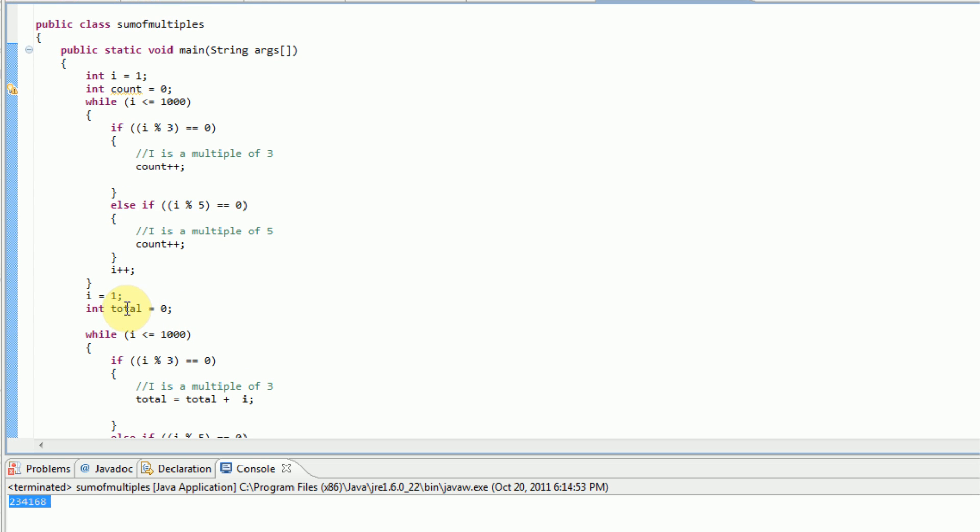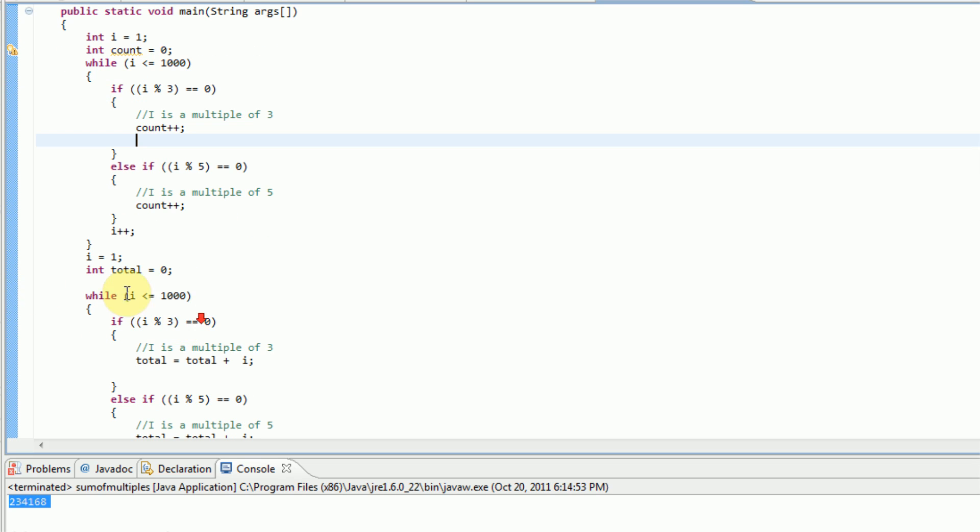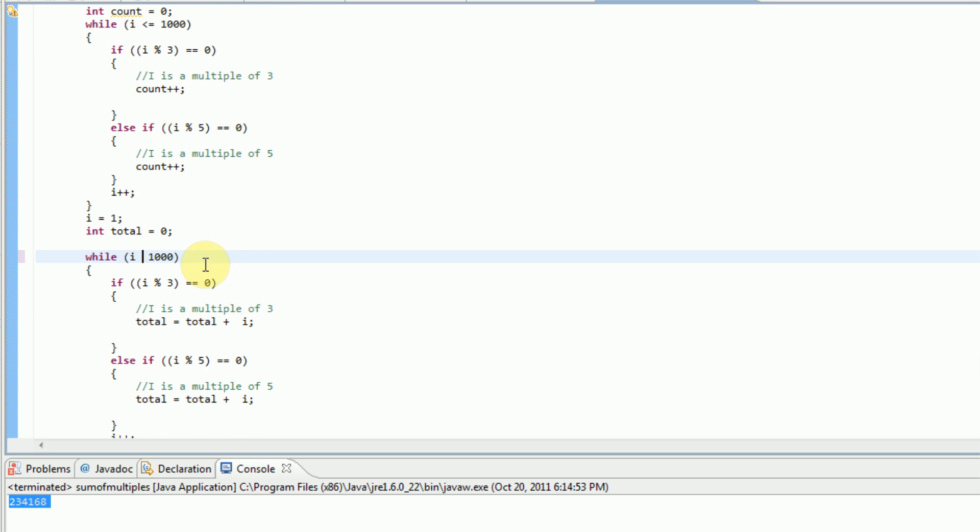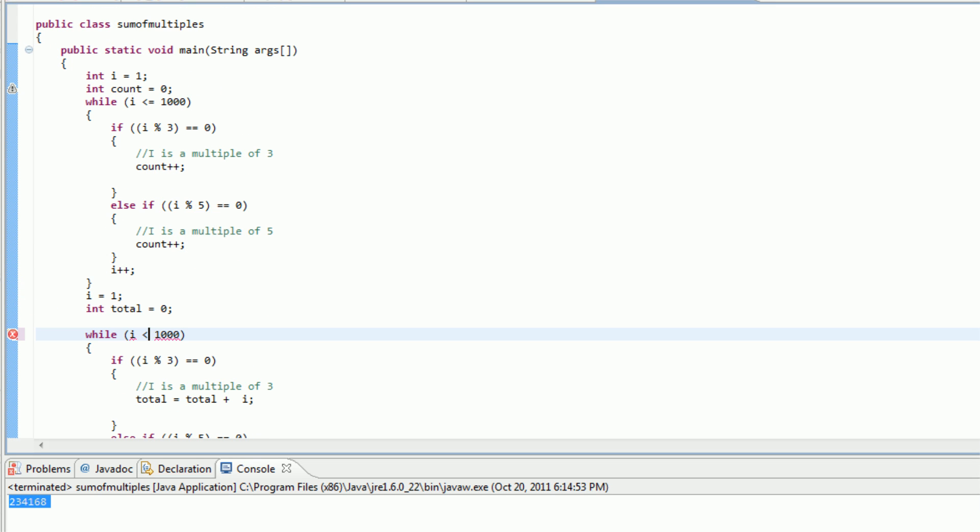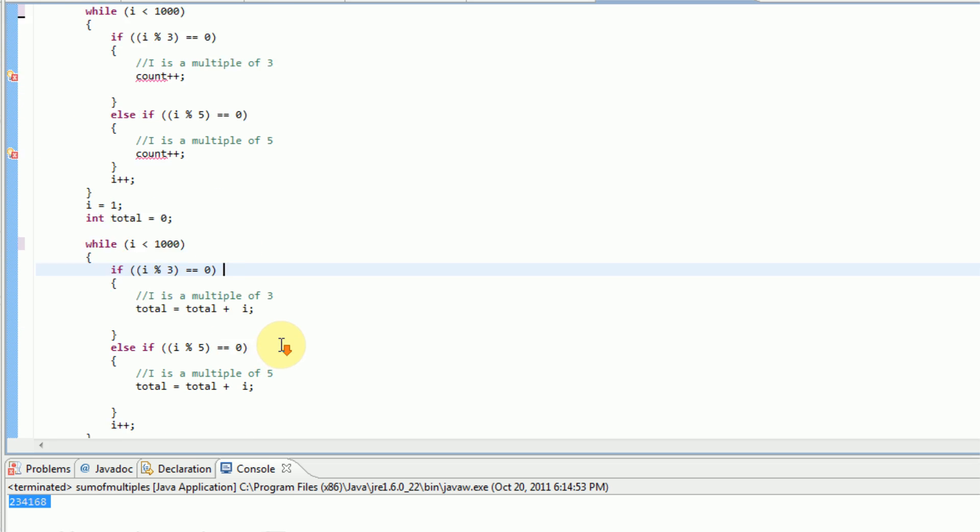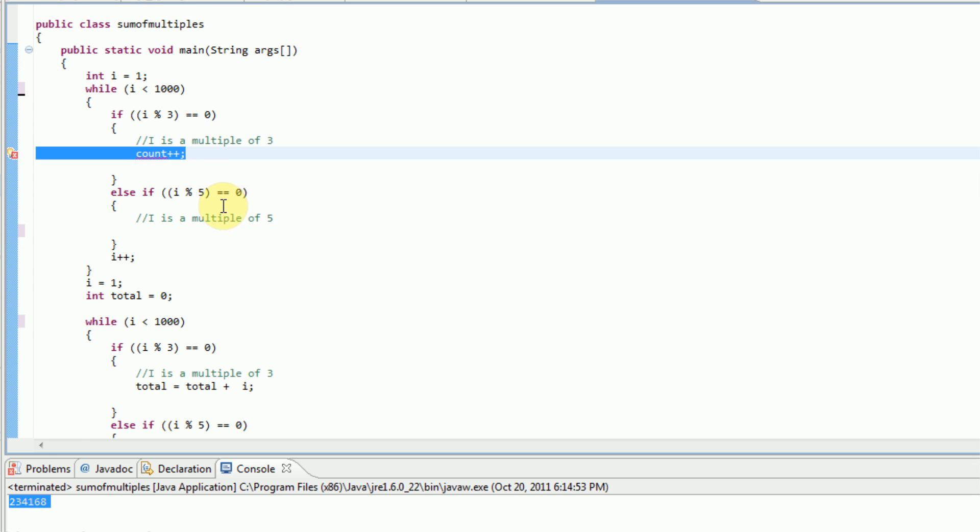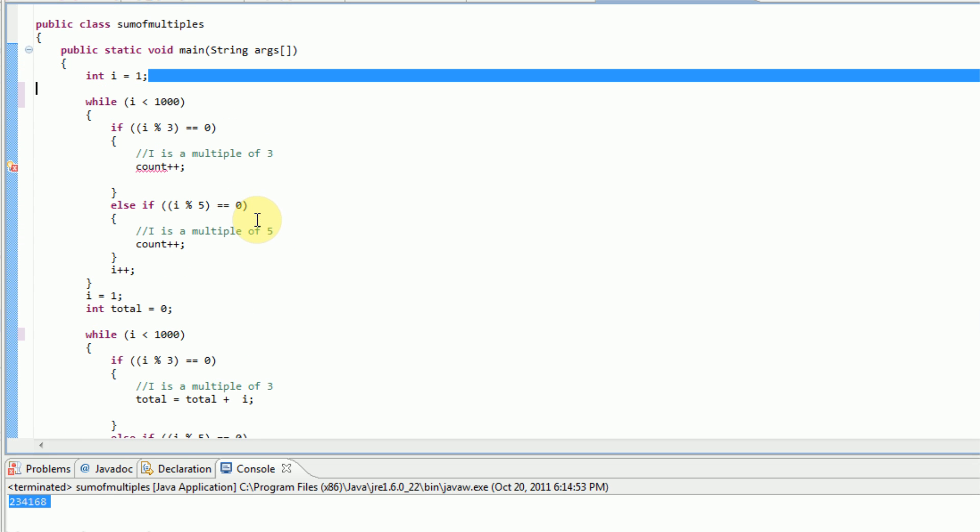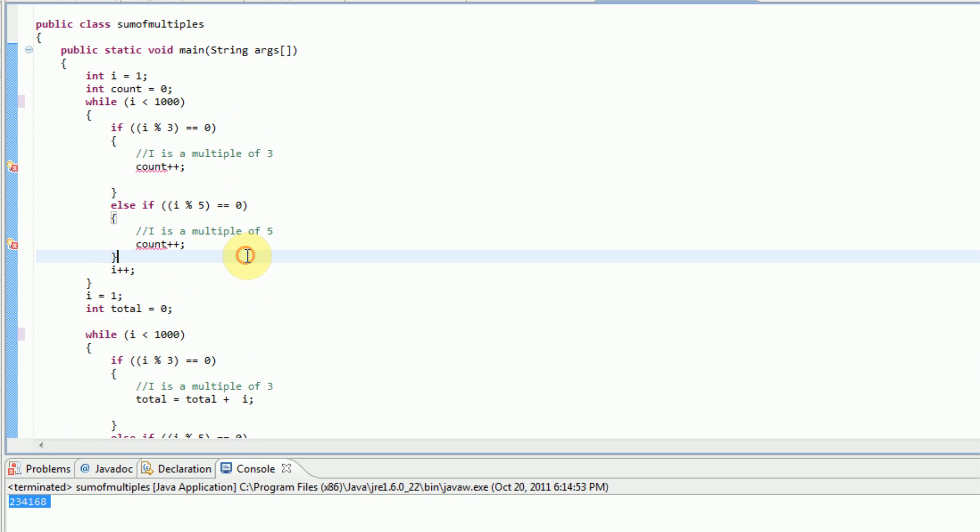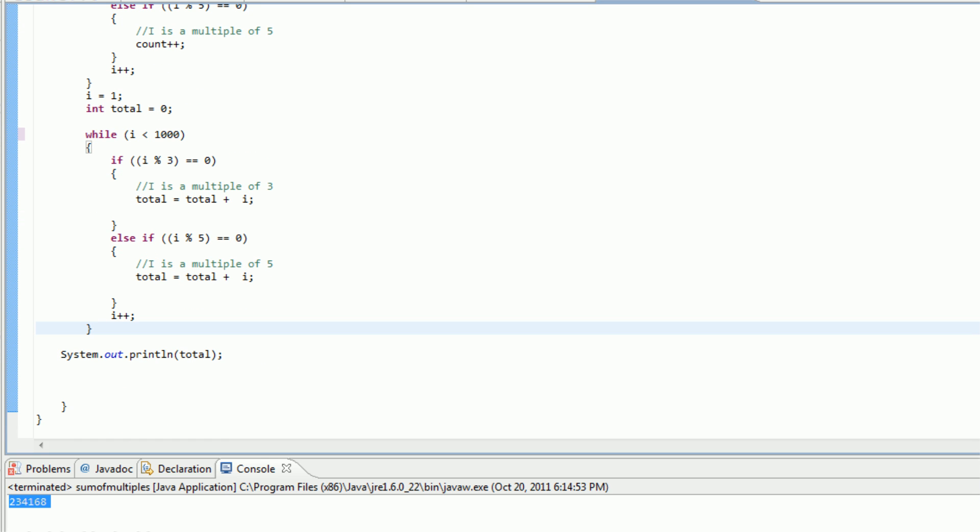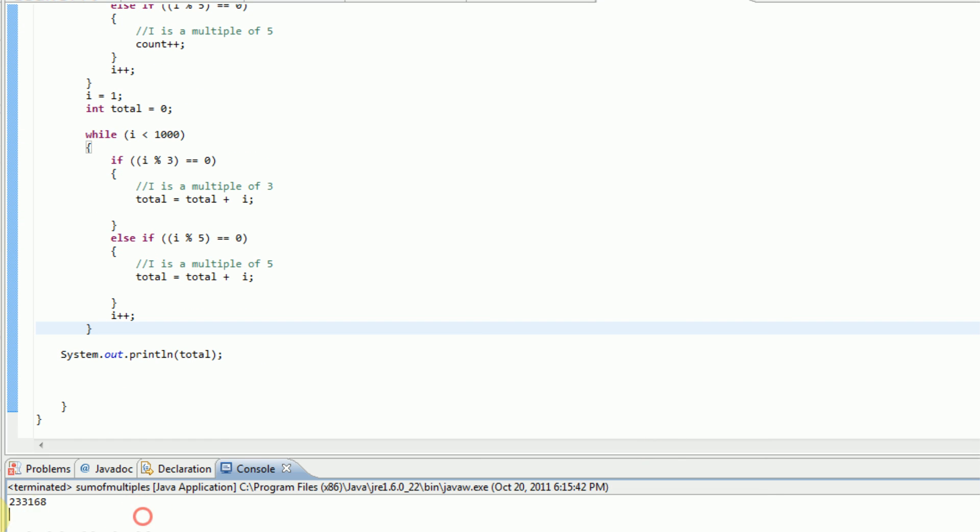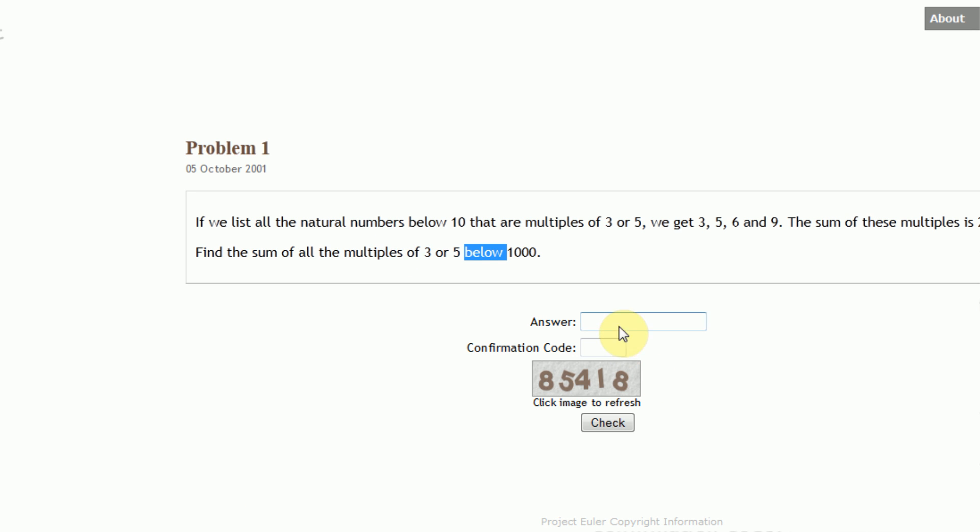So, you know... Okay. Well, now we know it's below 1,000. So now what we need to do is cut out this equal sign, because it's below 1,000, so we're not actually getting the multiple of 1,000. So now we're going to run this one more time. And we definitely get a different answer this time. So we're going to go ahead and pop this in. Check that.